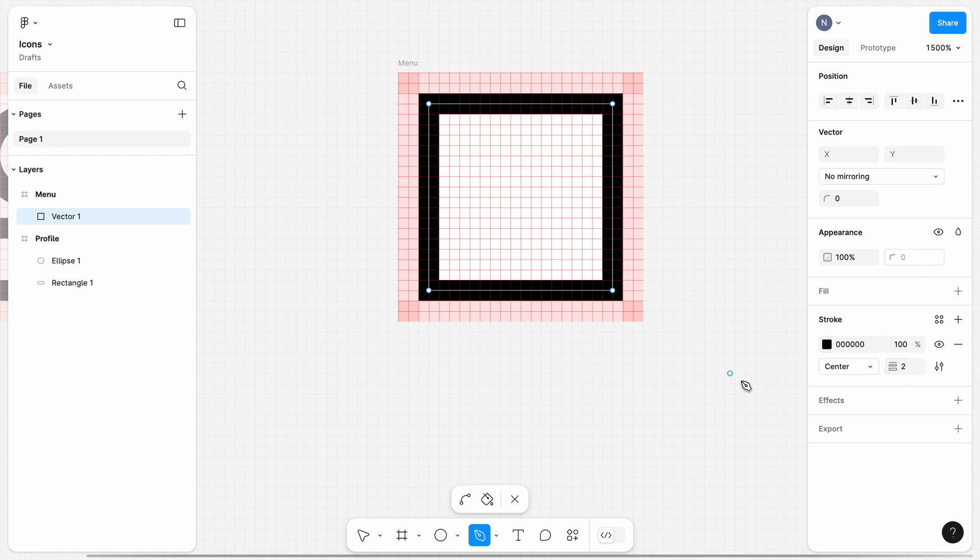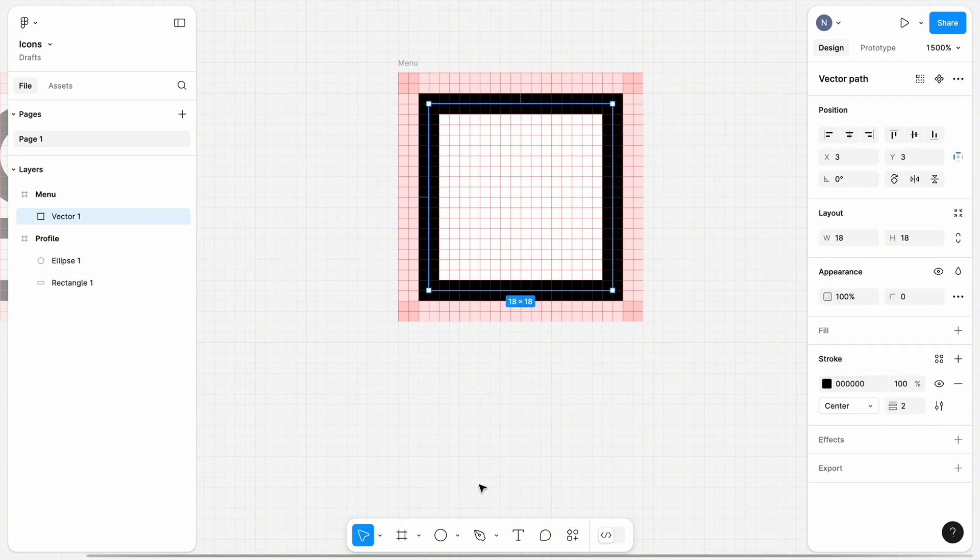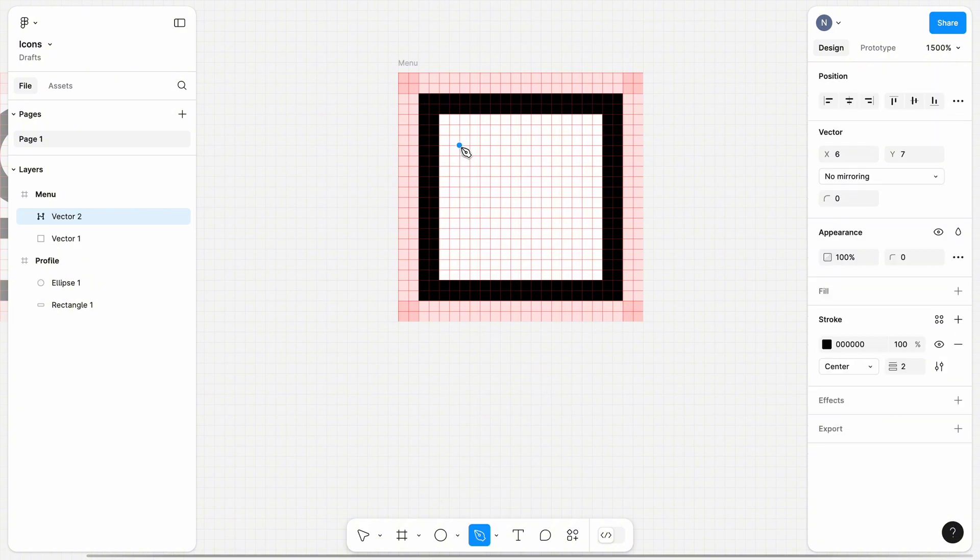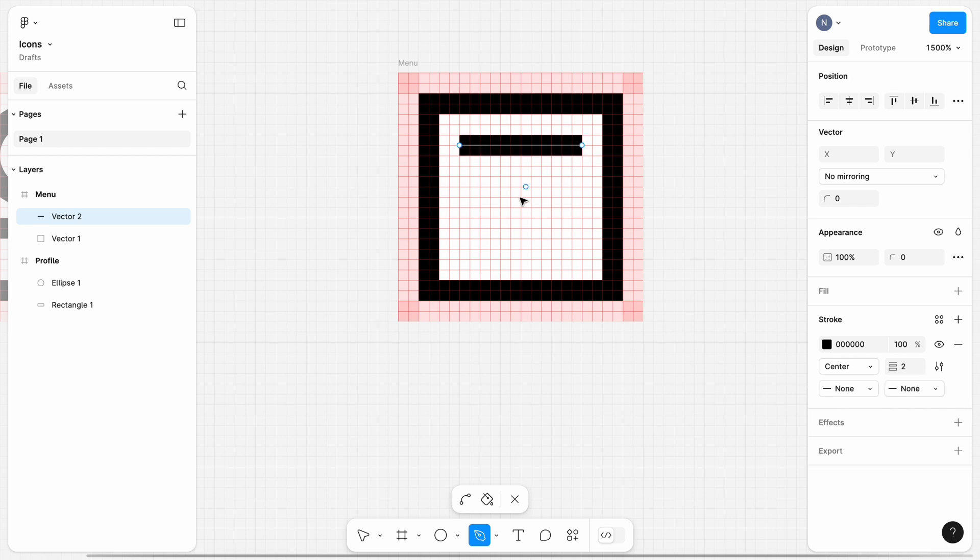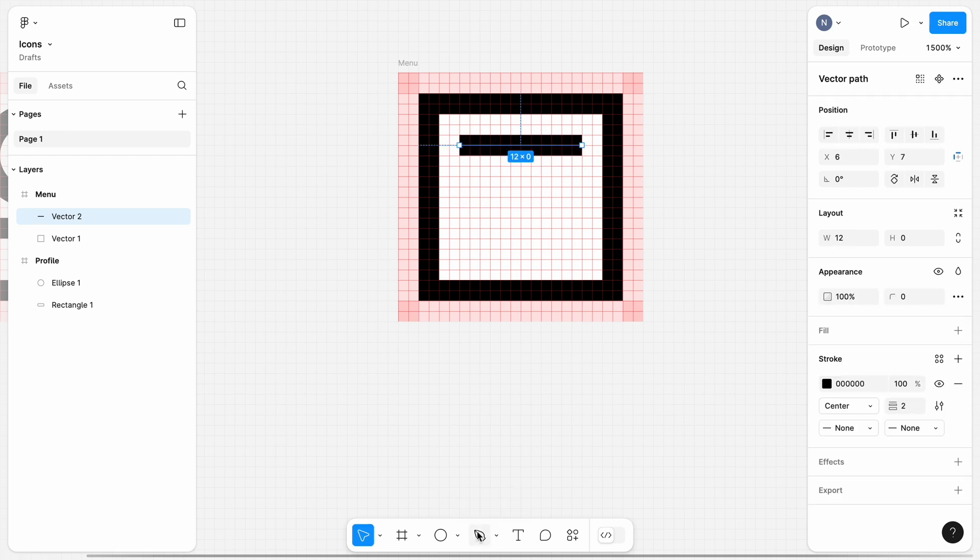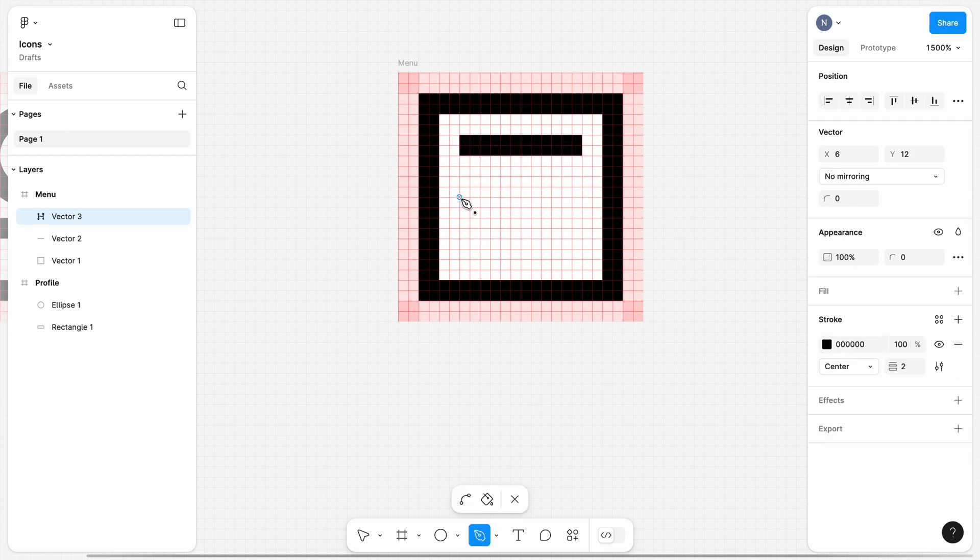Next, I will need to create three lines using a pen. This is a fairly simple exercise. At the end of this exercise, you should have four vector objects: one square and three lines.